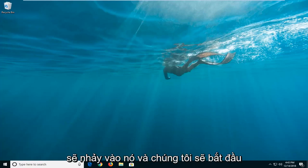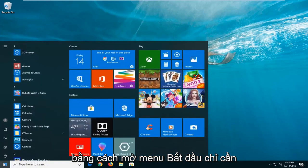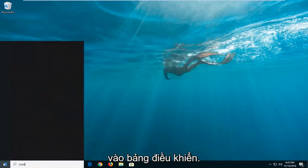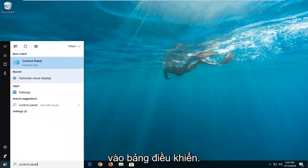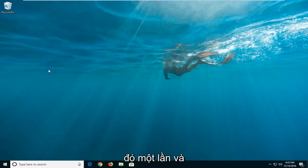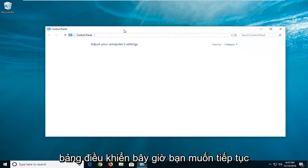So, we're going to jump into it and we're going to start by opening up the start menu. Just left-click on the start button one time, type in control panel. This should come back with control panel here. You want to just left-click on that one time and just give it a moment here to launch the control panel.